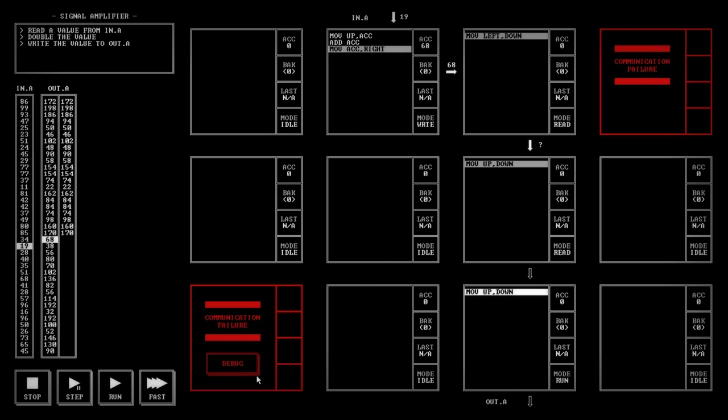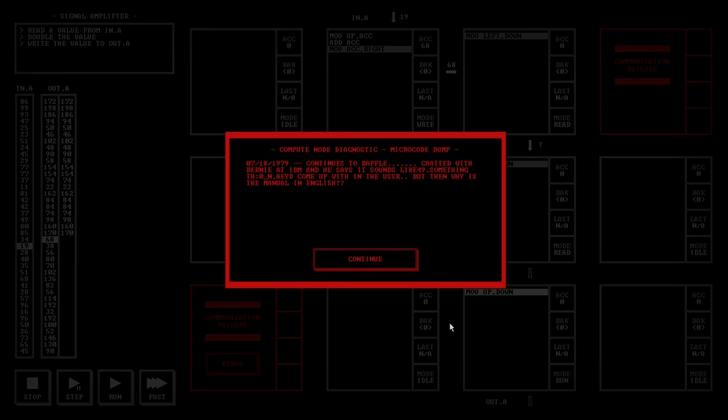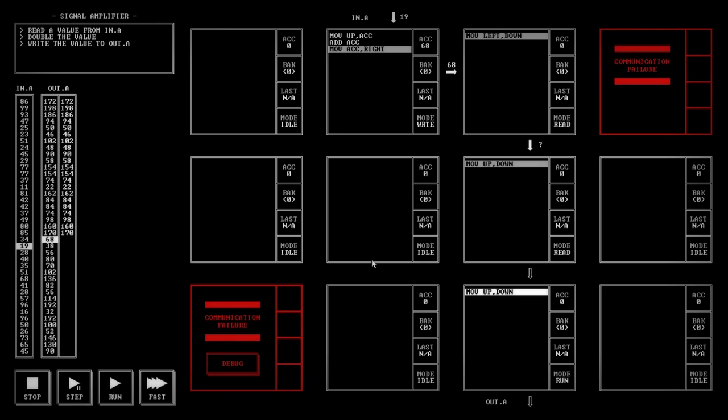Another thing you have are these communication failures nodes. Continues to baffle. Chatted with Bernie at IBM. He says it sounds like something they'd come up with in the USSR. But then why is the manual in English?